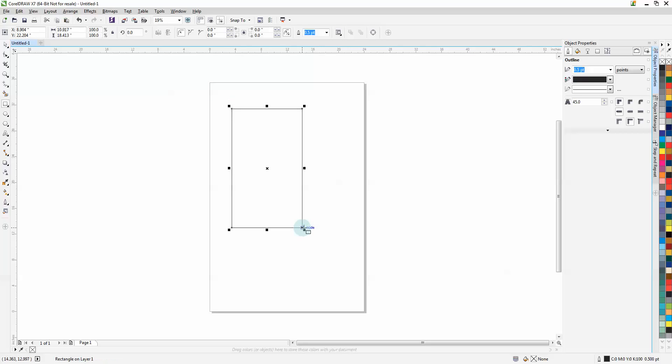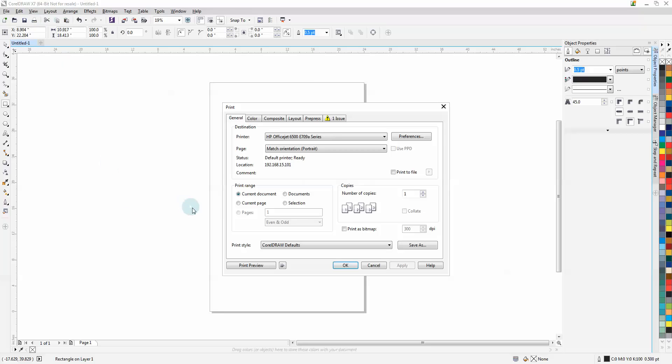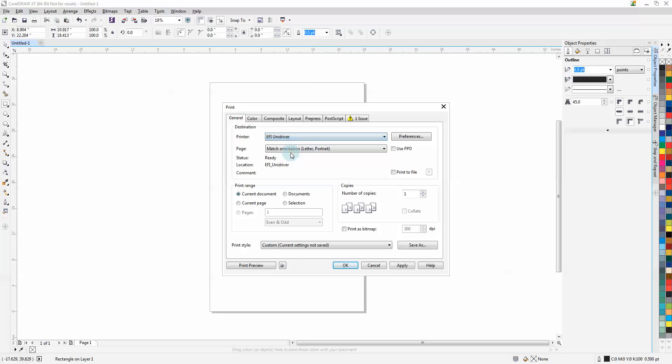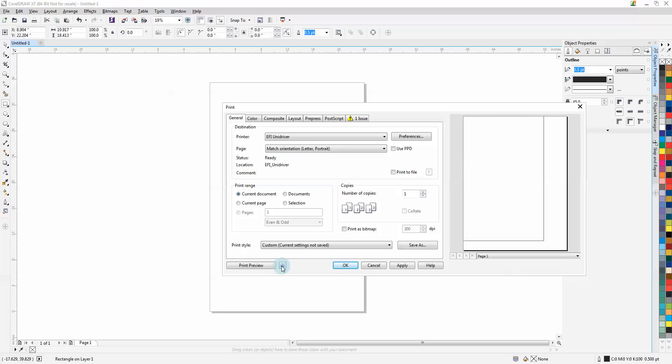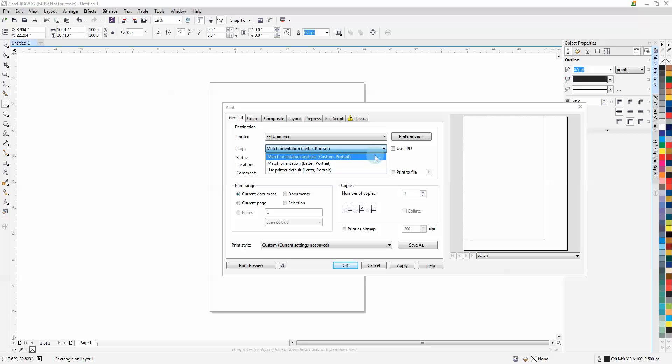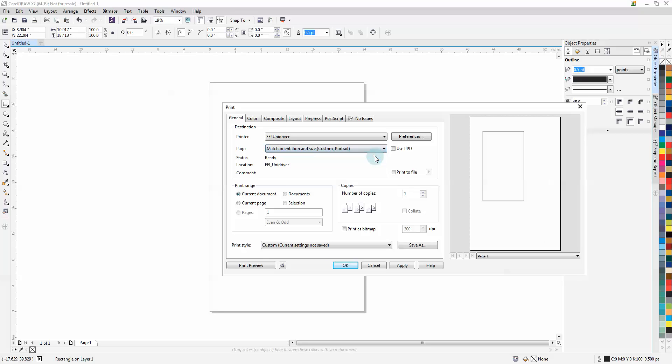Draw something and use the print option. Pick your EFI unit driver. Open the print preview and set this to the first option on the list: Match orientation and size. That's our auto-sizing.